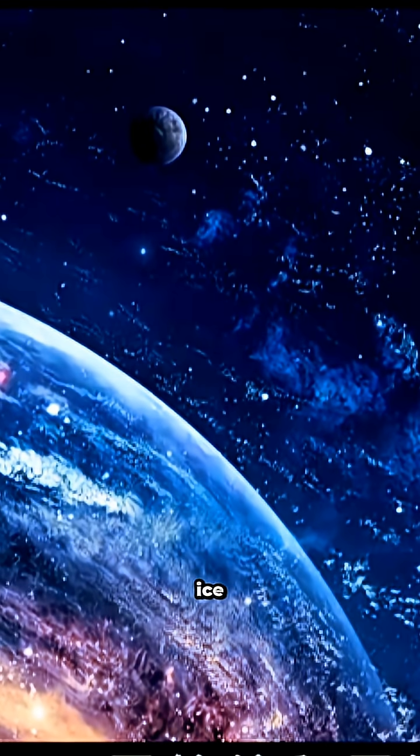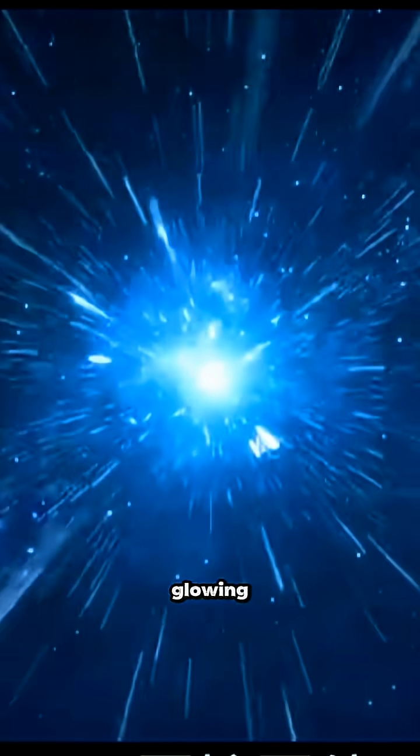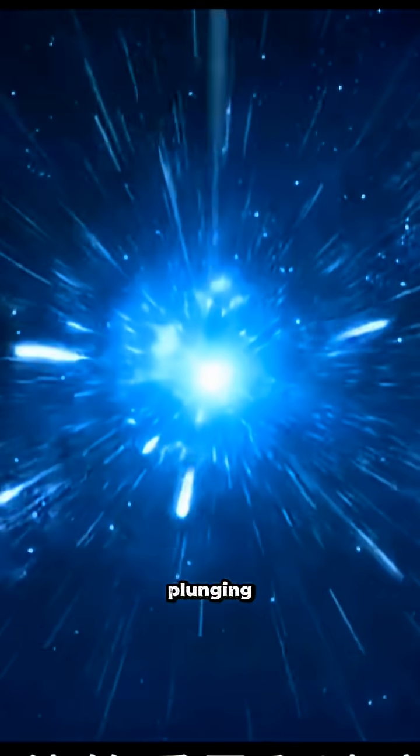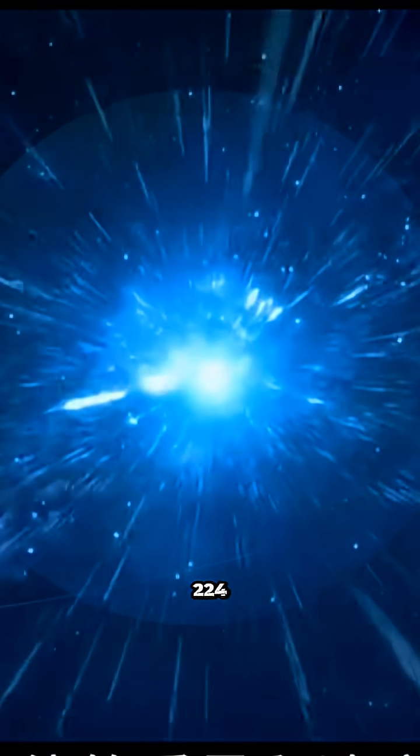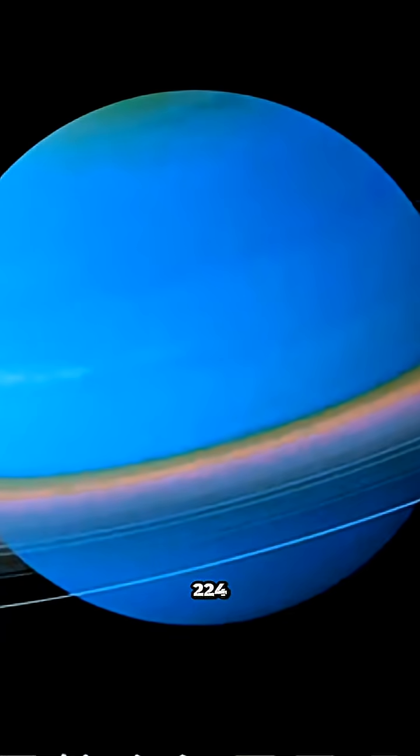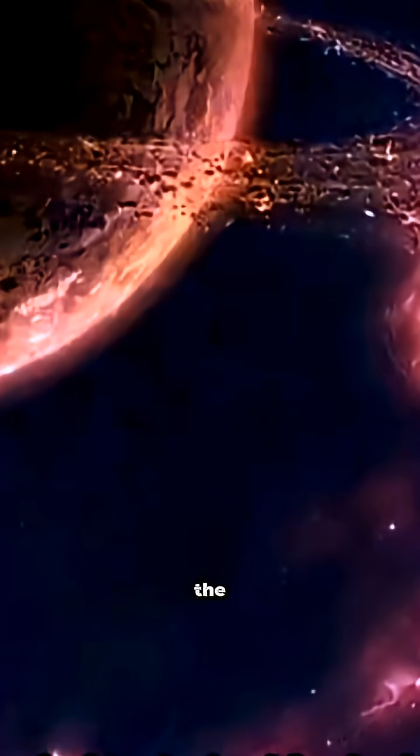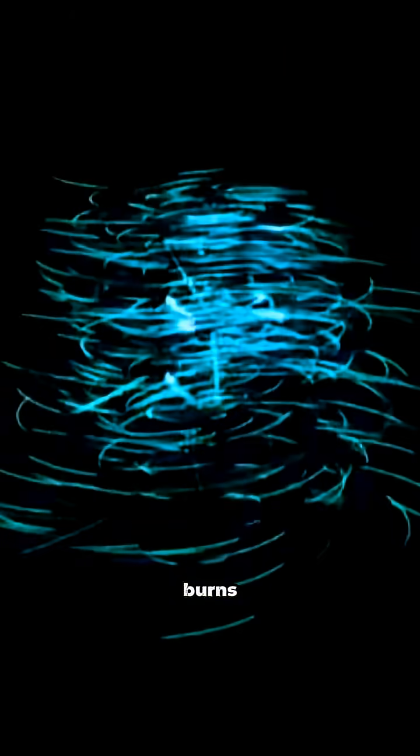Uranus is an ice giant, glowing blue-green, with surface temps plunging to negative 224 degrees Celsius, while the inside burns thousands of degrees hot.